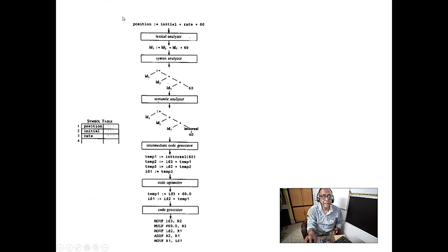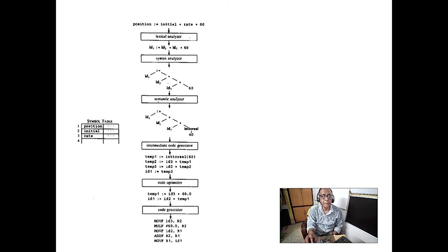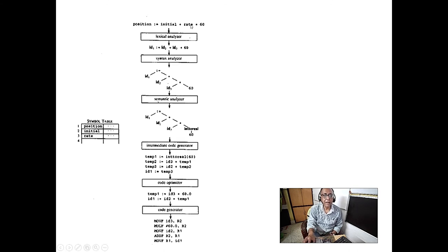Here you can see a C program example. The first line is: position = initial + rate * 60. This is a sentence in C language.